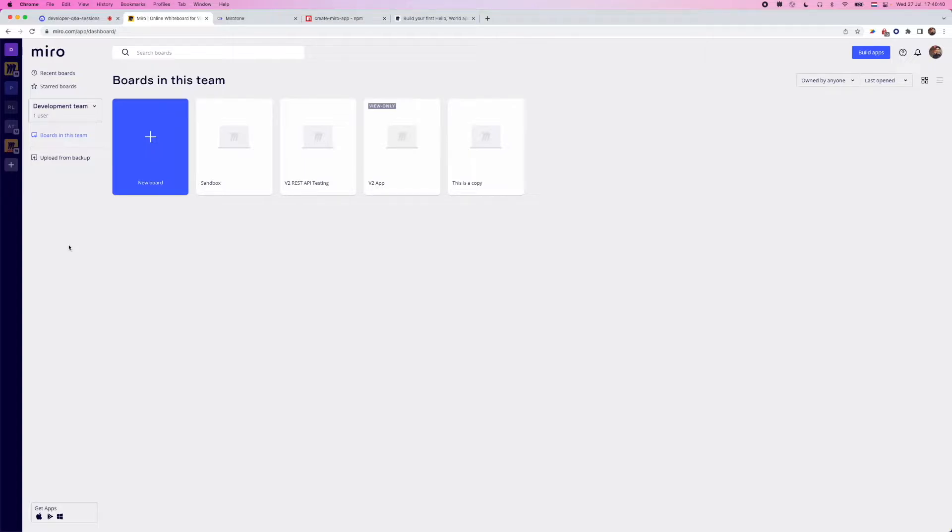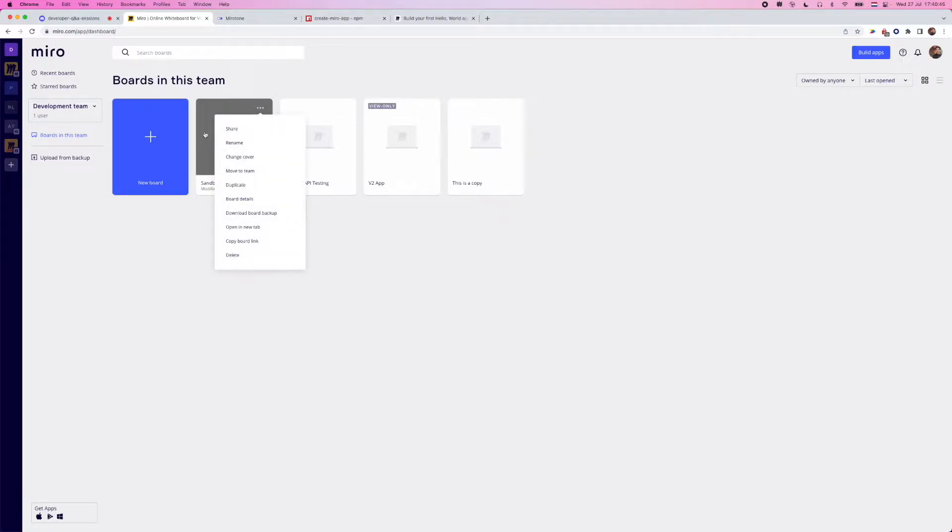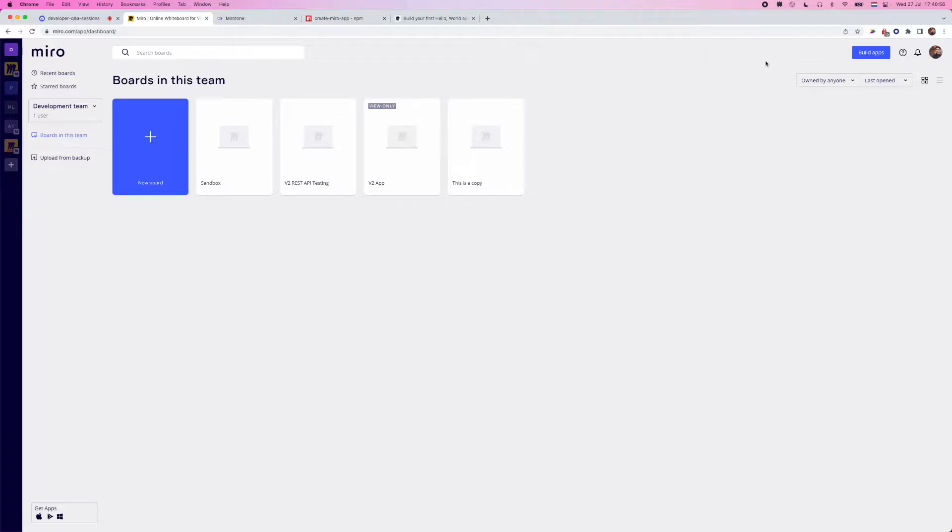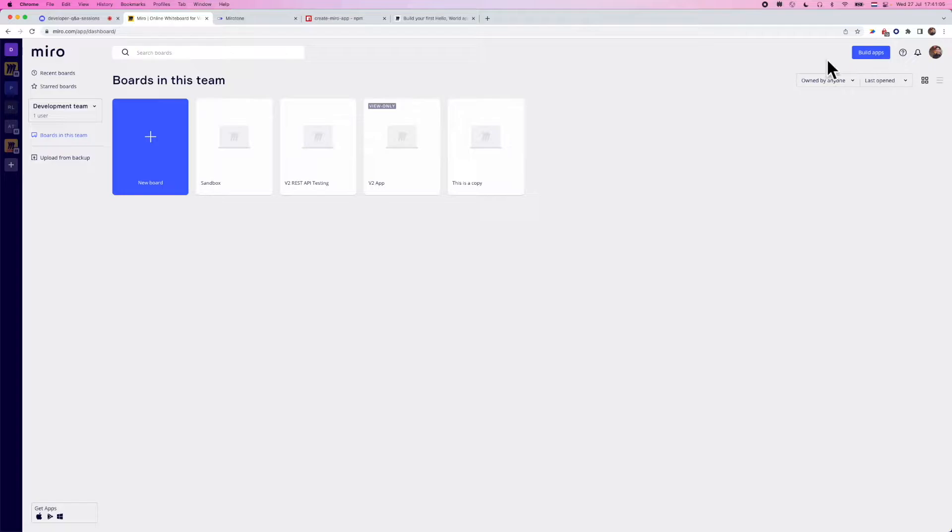But again, the apps that you create here, you can install into other teams. So really, the development team is used for development purposes. I have a board called Sandbox that I do most of my testing and development in. We're going to go into this one in just a minute. But I want to point out one extra thing from the development team as well, which is this blue button up in the upper right that says build apps.